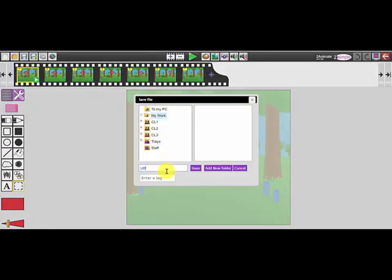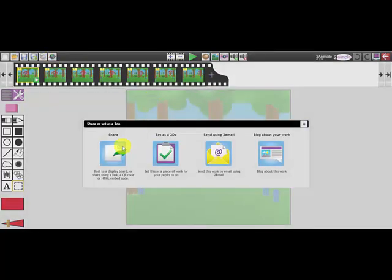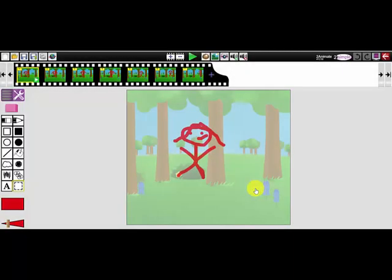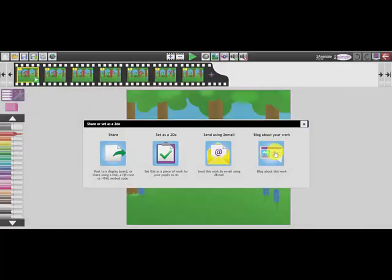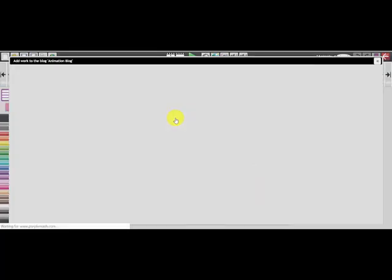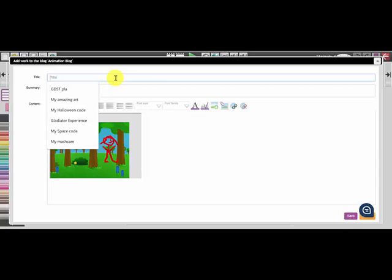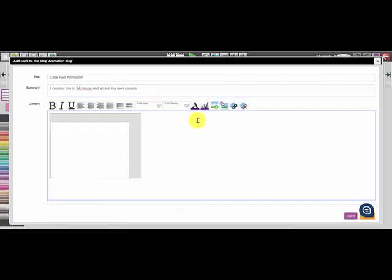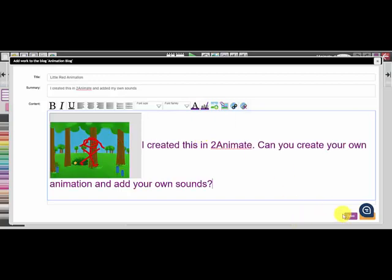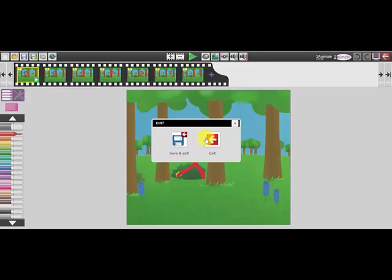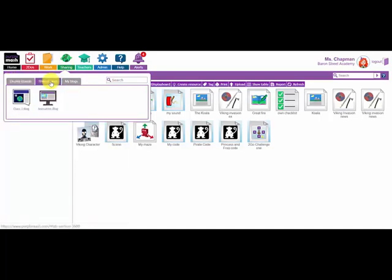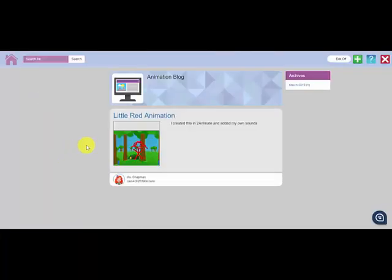Using my share icon I'm going to send the animation to a display board called my animations. I can also blog about my piece of work using the share icon — I've created a blog called animation blog. I'm going to give it a title, a summary, and write in the body of the blog, changing the font size and color of the text. That's now been added to the blog. Going to sharing and clicking the shared blogs tab, I can go to my animation blog — the blog has recognized that I'm a teacher so it's pre-approved this piece of work.